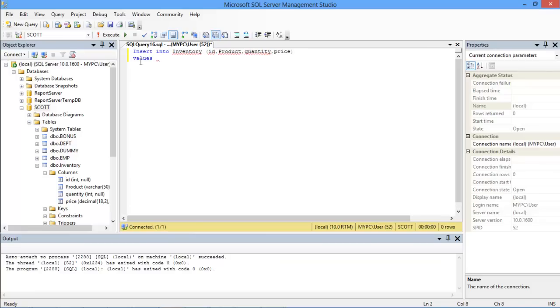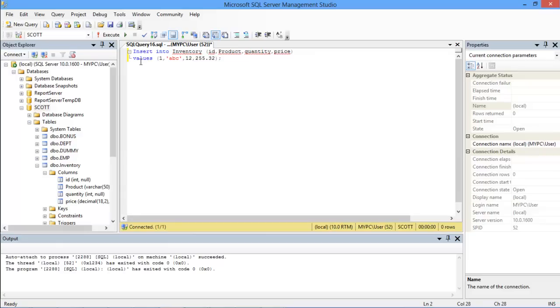Now we will use the VALUES command and give the required values within parentheses. For example let the ID be 1, ABC for the product name, typed within quotation marks like so, 12 for the quantity followed by the price which in this case is 255.32. Make sure that each value is separated by a comma.